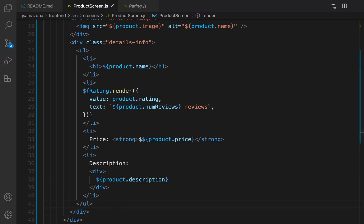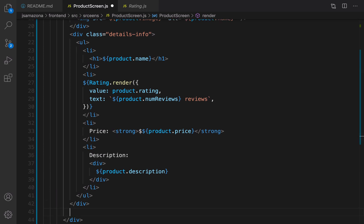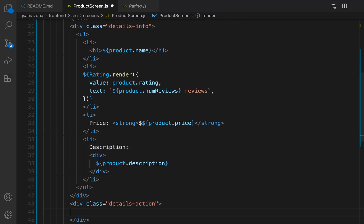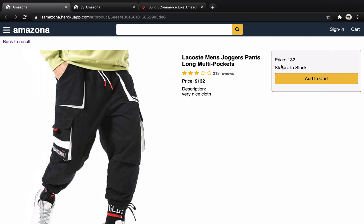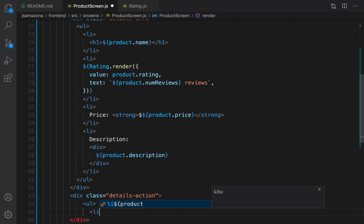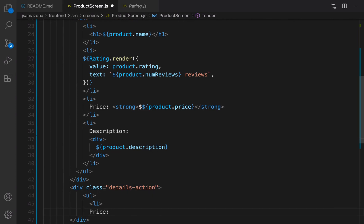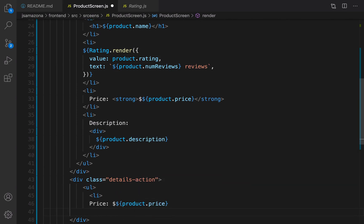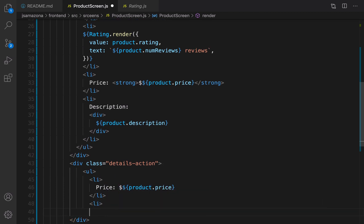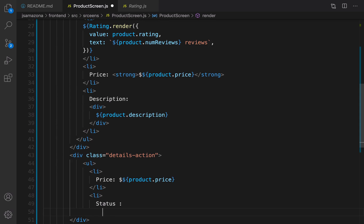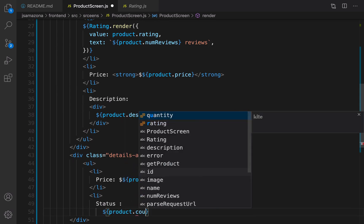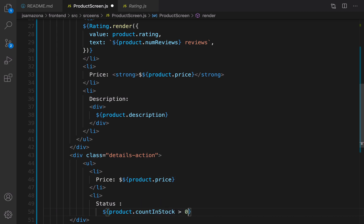We have created the second column. For the last column, right after this div create another div and set the class to 'details-action'. Inside that, create another ul. This ul contains two or three items. The first li is for price: '${product.price}'. Close that li. The second li is for status — use a condition: if 'product.countInStock' is greater than zero, it means it exists in stock.